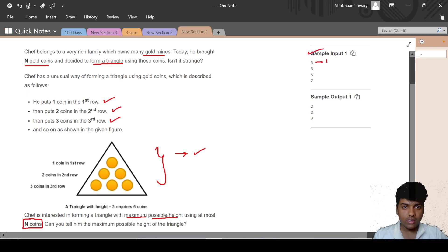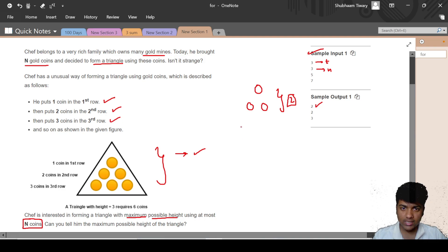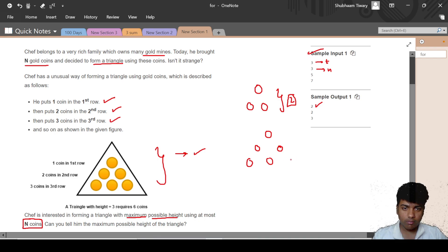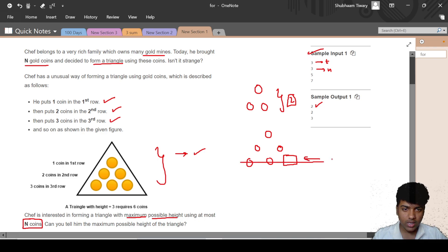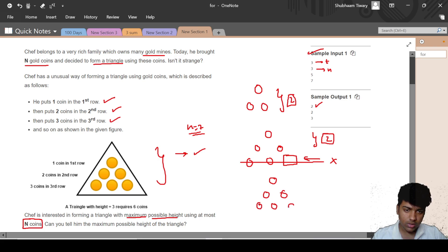For example, for N equal to 3: one coin on the first row and two coins on the second row, so the height will be 2. For N equal to 5: one coin on the first row, two coins on the second row, and two coins on the third row — but that row is incomplete so the height is still 2. For N equal to 7: one coin on the first row, two on the second, three on the third, and the last coin on the fourth row — but the fourth row is incomplete, so the maximum height is 3.